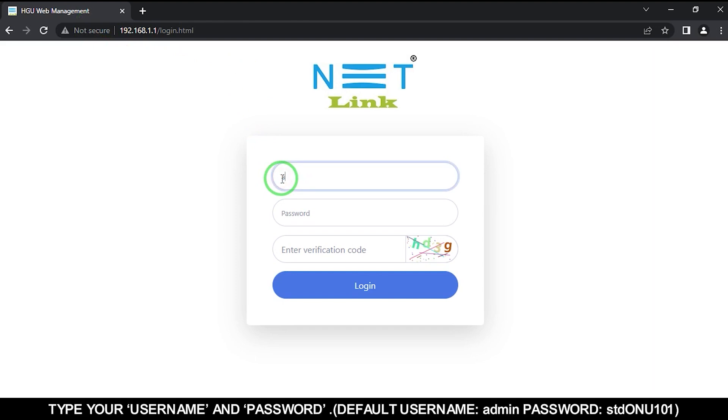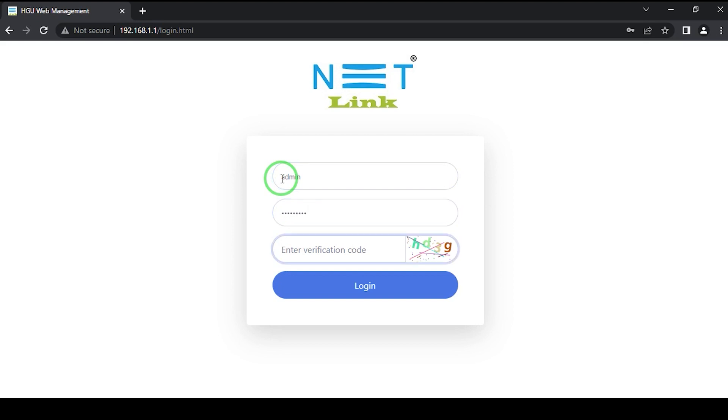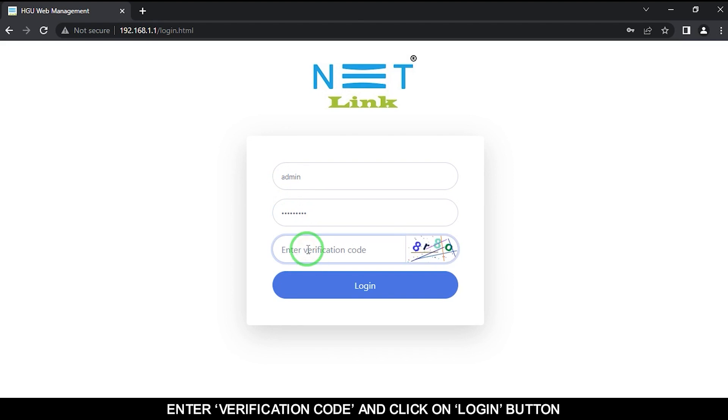Type your username and password. Default username is Admin, password is STDONU101. Enter the verification code and click on the login button.